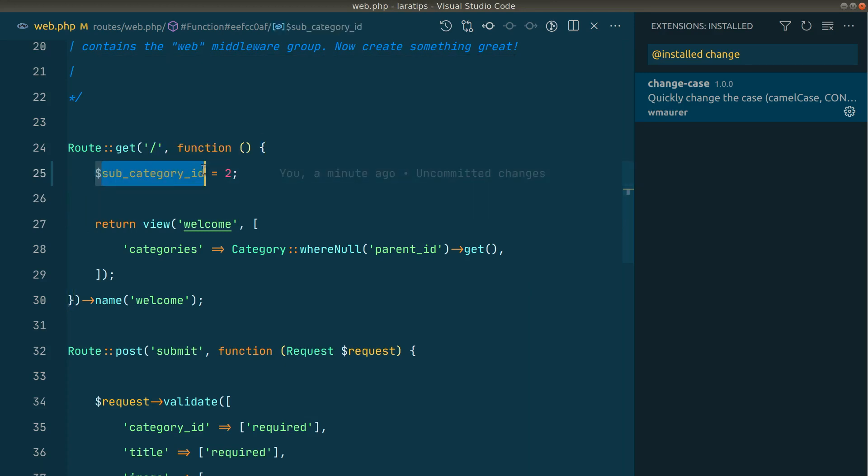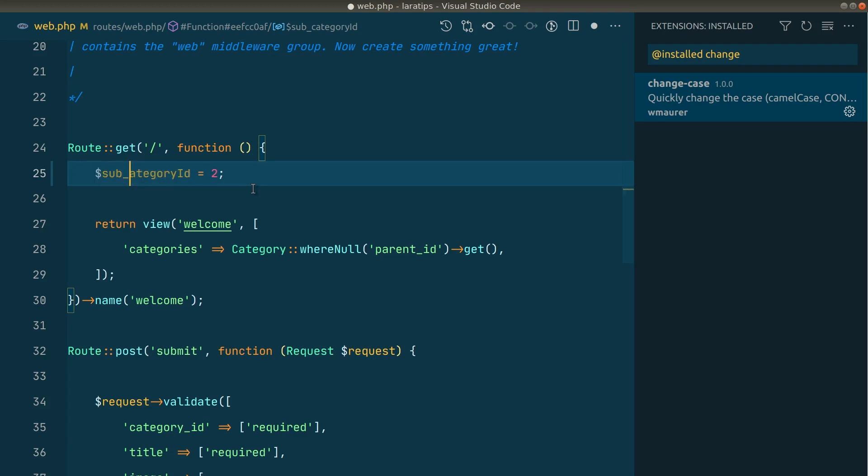Now if you want to change this to camel case, then we would just go manually over here, remove the underscore, lowercase the c, and write subcategoryId like this. But using this package, let me undo this.